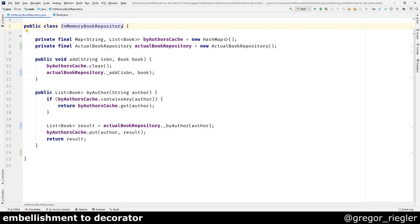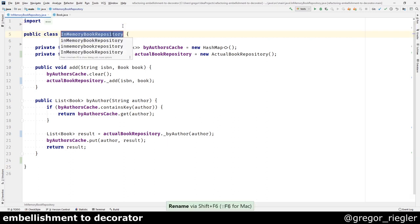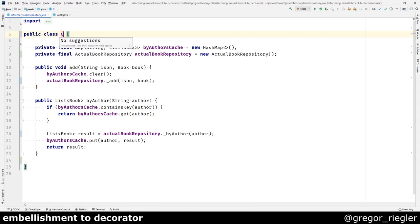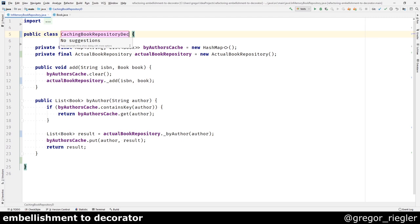So I would like to rename this class to a caching book repository decorator.